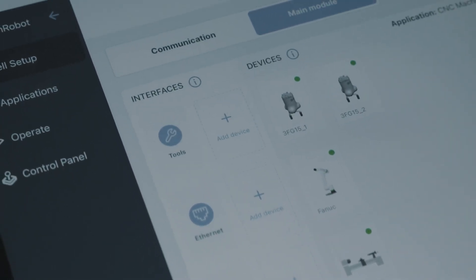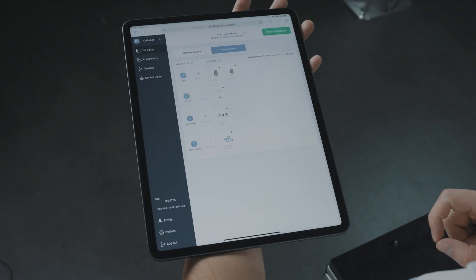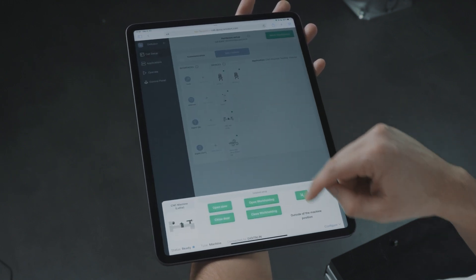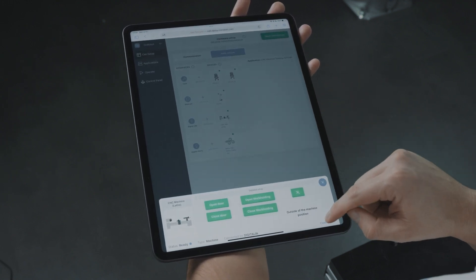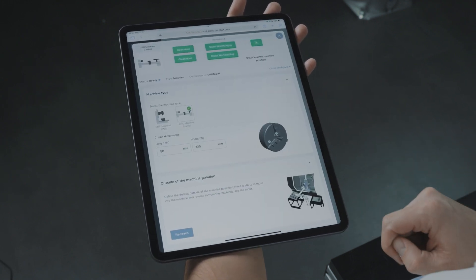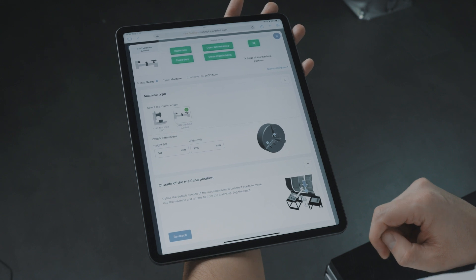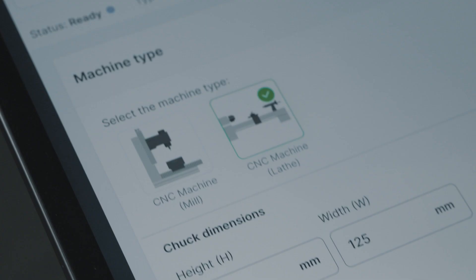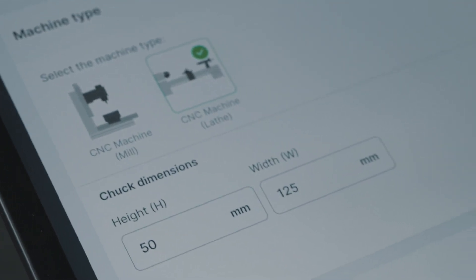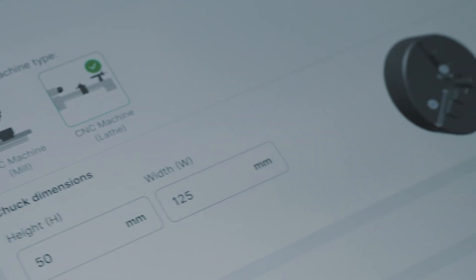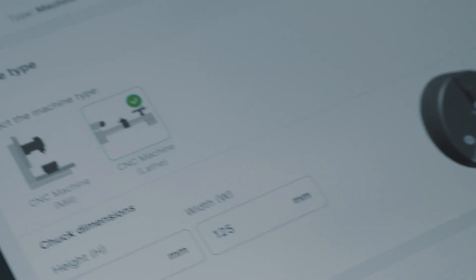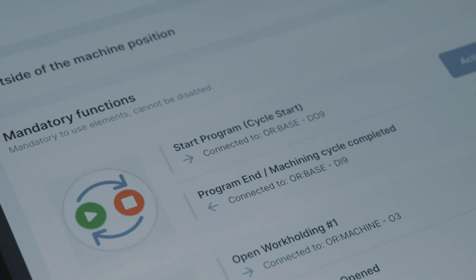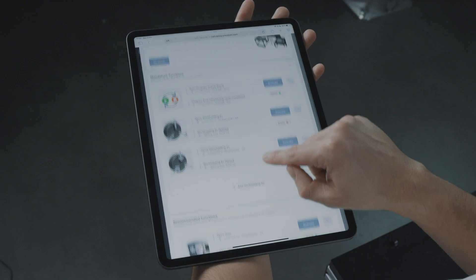You no longer need to spend a lot of time setting up the robot, installing or programming the tool interface or other cell components. Deploy eases the connection between the robot and CNC machines. We only need to define if it's a lathe or a milling machine and the needed signals for Deploy to control.